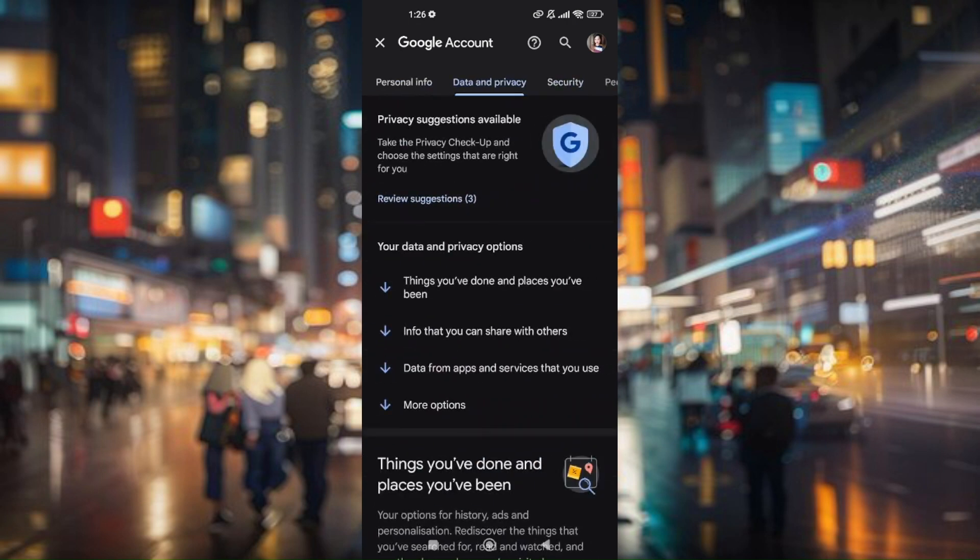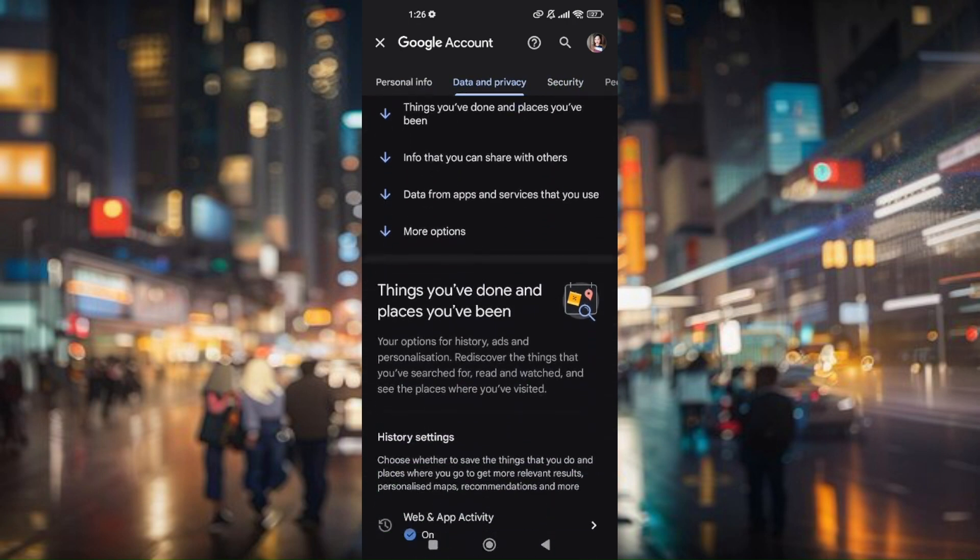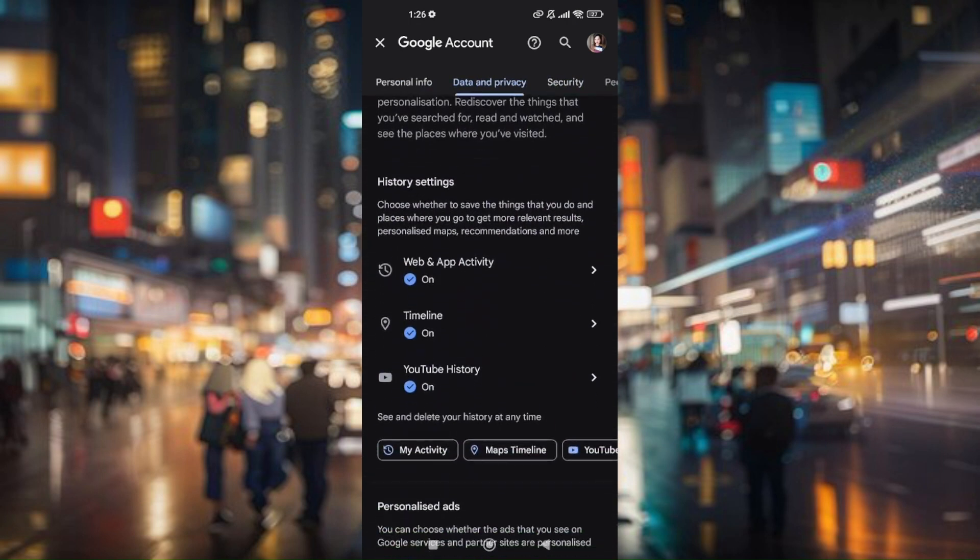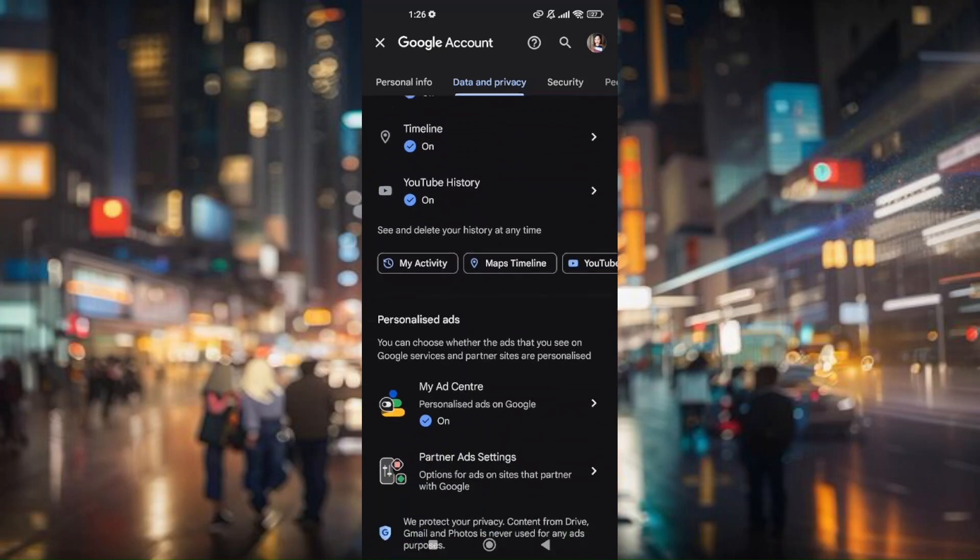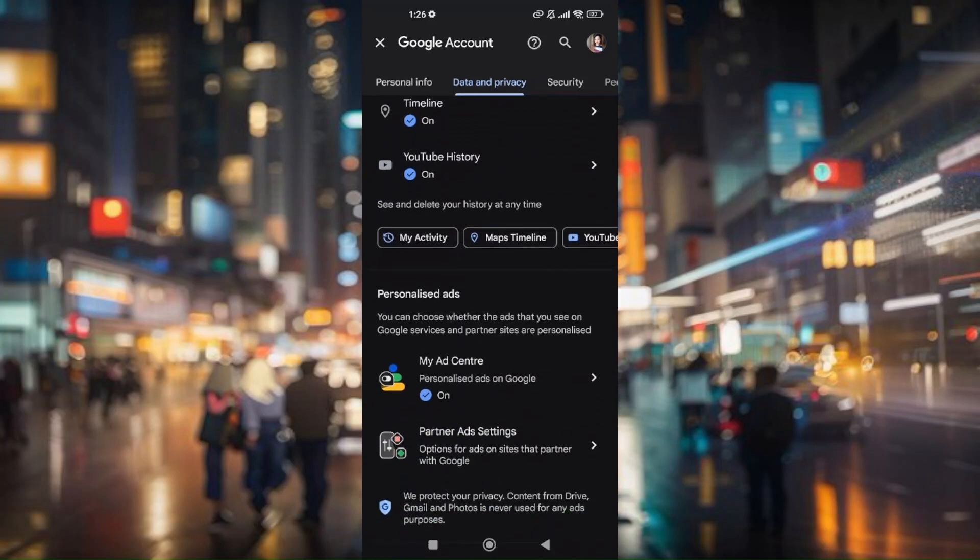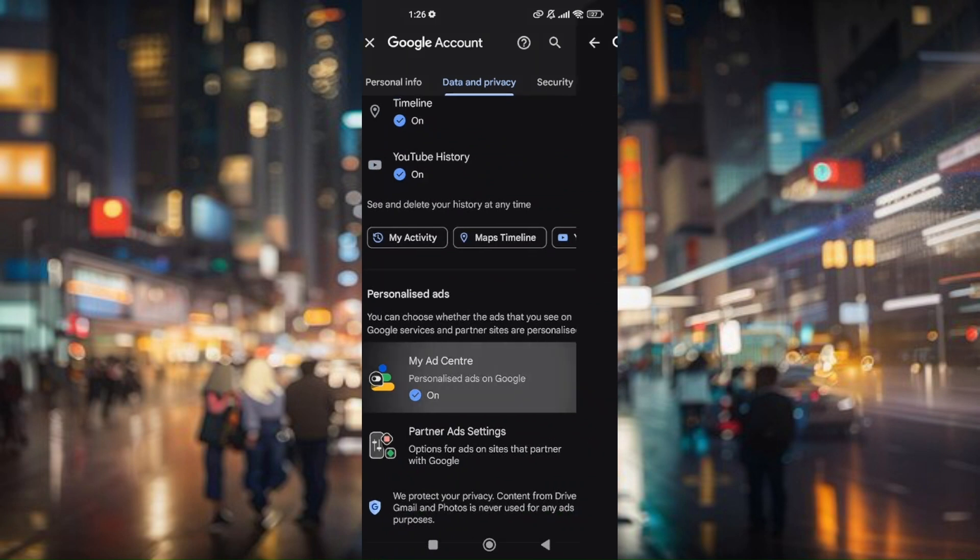Tap on that. Scroll down once again till you find My Ad Center, which is under Personalized Ads. Tap on My Ad Center.